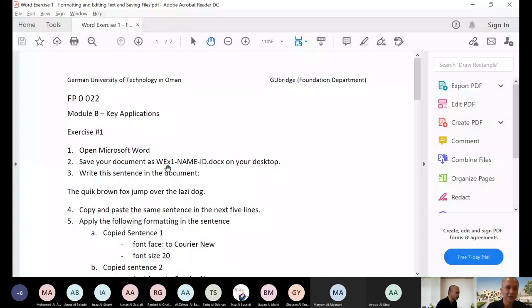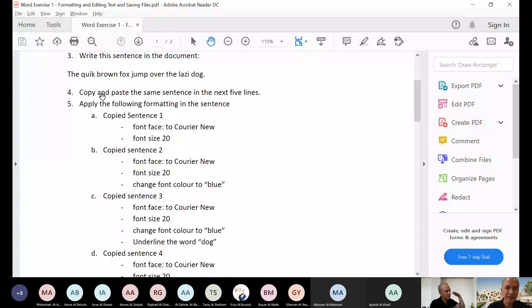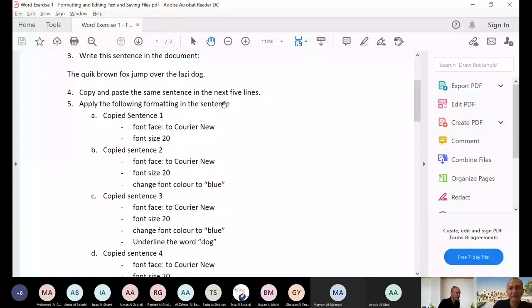So here, just to make it clear, write the sentence in the document: the quick brown fax jump over the lazy dog. Some of you will quickly notice that this is spelled incorrectly. So wrongly spelled and you just leave it. Don't do anything. Then copy and paste the same sentence in the next five lines. You have first line, second line, third line, fourth line, fifth line. So you have to copy five times. That doesn't mean that I need five lines only. That means you copied five times.